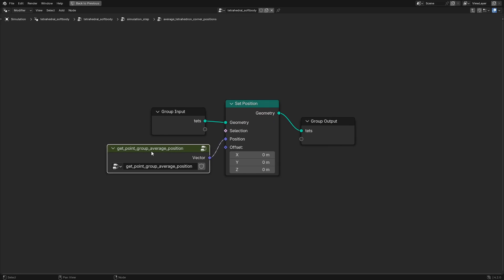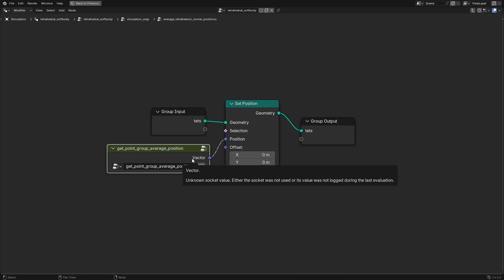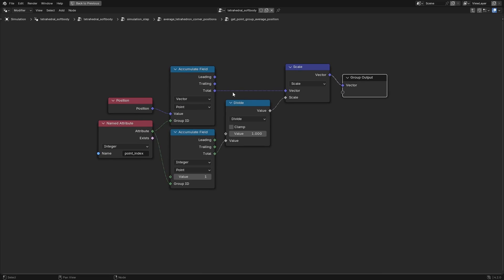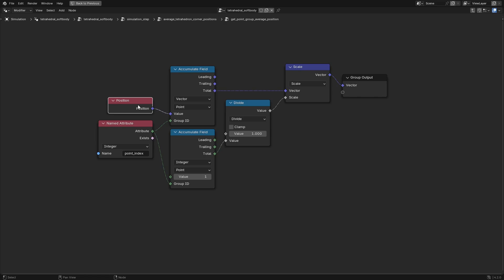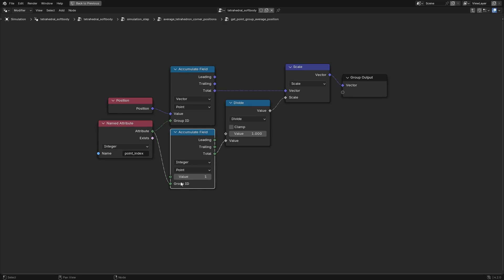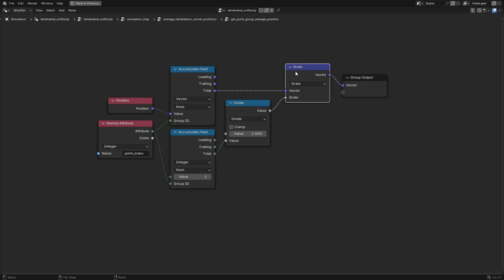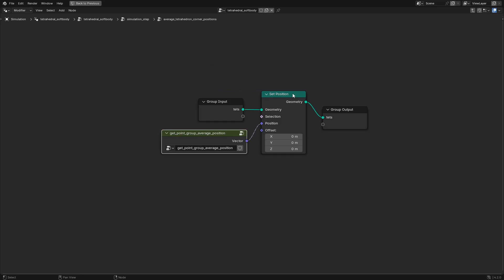The main group here is the Get Point Group Average Position node group, which uses two accumulate field nodes. The first adds up all the point positions within each point index group, and the second gets the total number of tetrahedron corner points within each group. Then we average their positions by dividing the sum of all their positions by the number of points in the group, and set every point position to its corresponding average position.